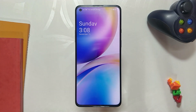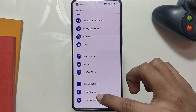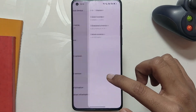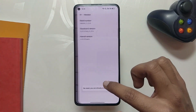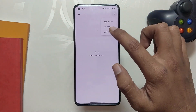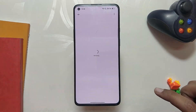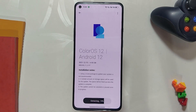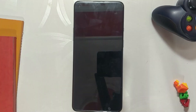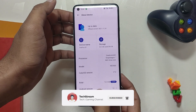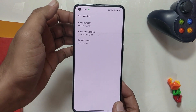After this is installed, reboot the device. Now go to the About Device section and tap on the build number seven times to enable developer options. Then go again to System Update, Local Upgrade, and this time select the close beta 4 file.